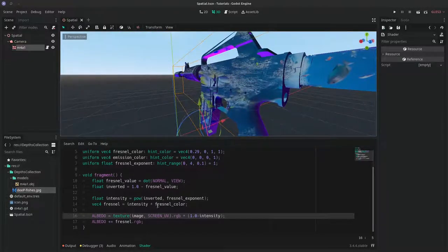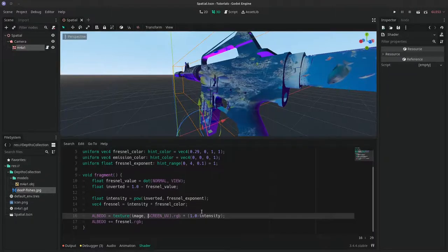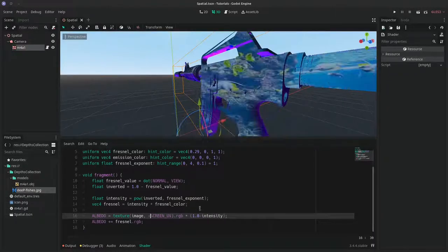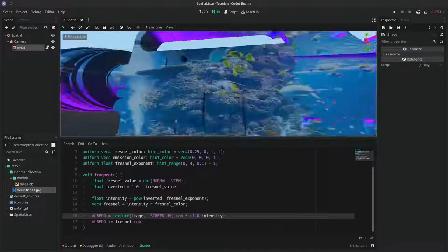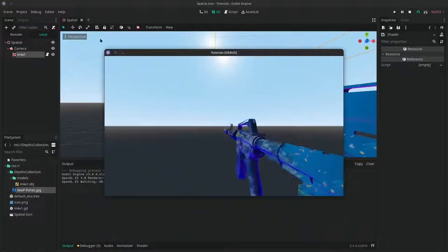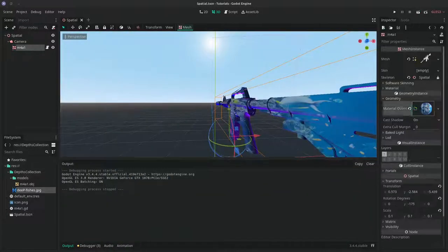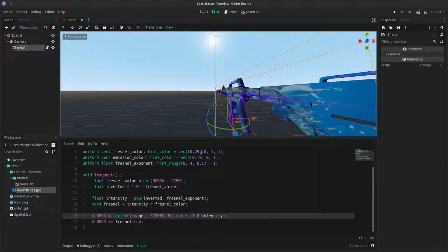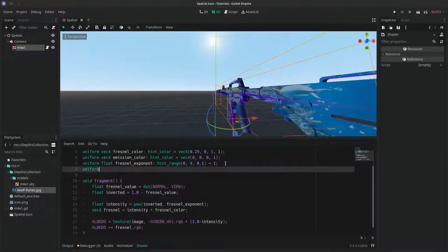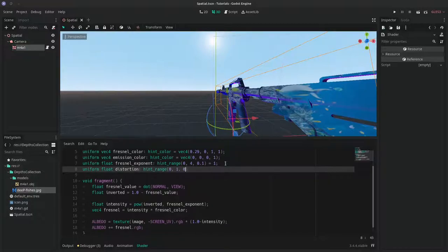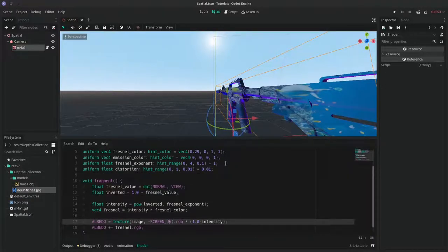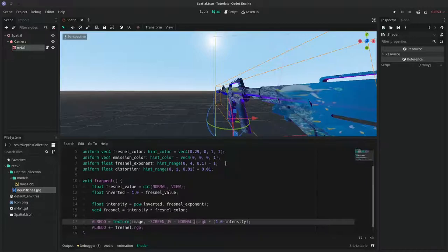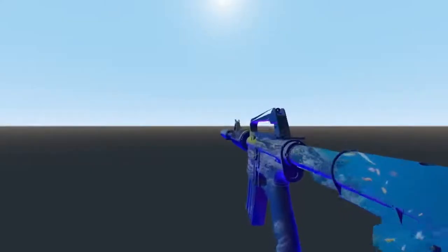Now we can see the image is reversed, so let's fix that by inverting the screen UV. To add distortion it's very simple. We'll just have to offset the texture UV by the normal's x and y components. Multiply that value by some distortion value that we can set as a uniform float.